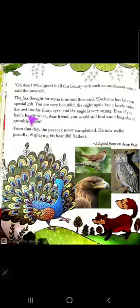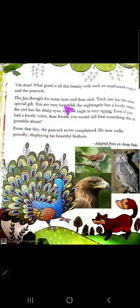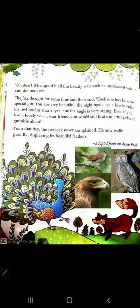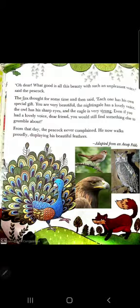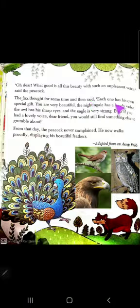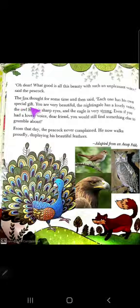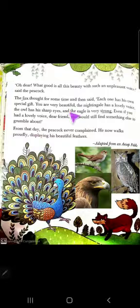The fox thought for some time and then said: 'Each one has his own special gift.' अब फॉक्स ने बोला कि उसने कुछ देर सोचा और फिर बोला - 'Each one has their own special gift. You are very beautiful. Look at the nightingale - इस nightingale की voice बहुत ही अच्छी होती है।'